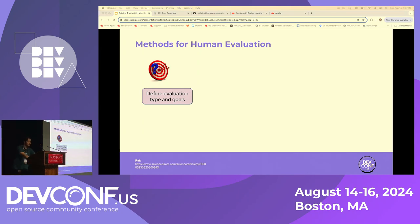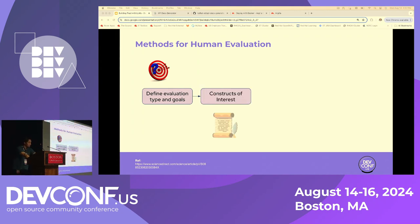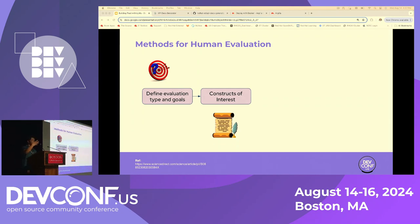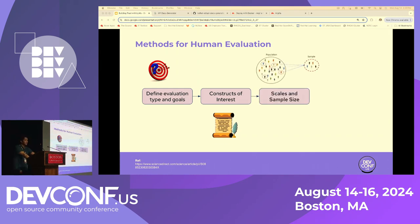The first thing to consider is defining evaluation goals — what is being evaluated and the purpose of the evaluation. Are you evaluating a summarization task or comparing two different models? The goals need to be perfectly defined. Once you define the goals, the next thing is to list out the constructs of interest — the rules of evaluation. For example, you can provide an example response with a prompt and a score attached so that evaluators have some idea about how the evaluation should be done.